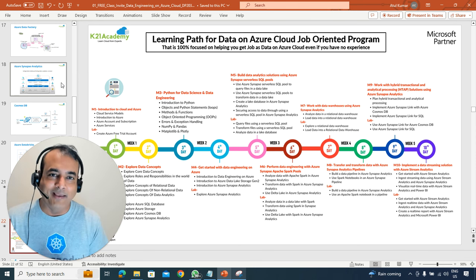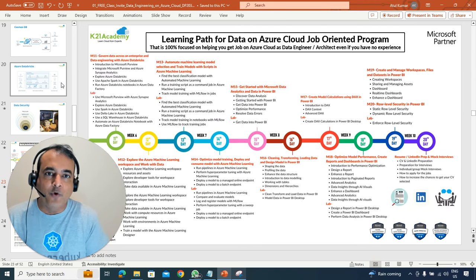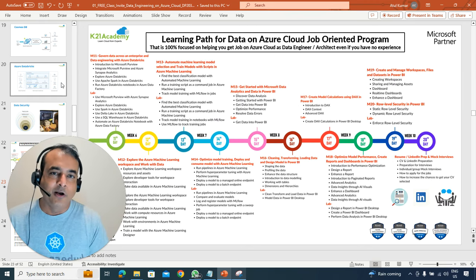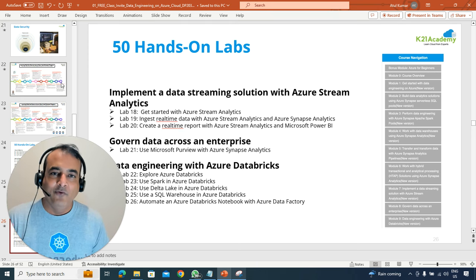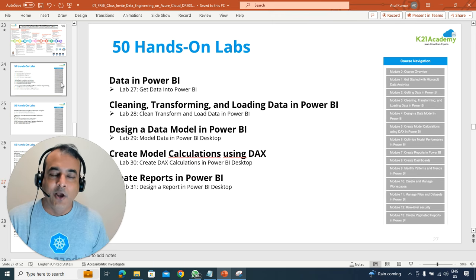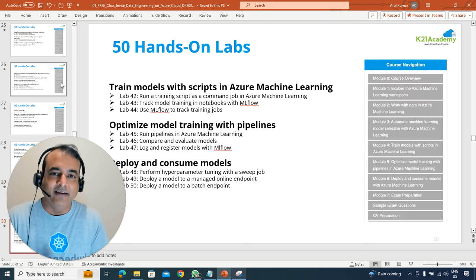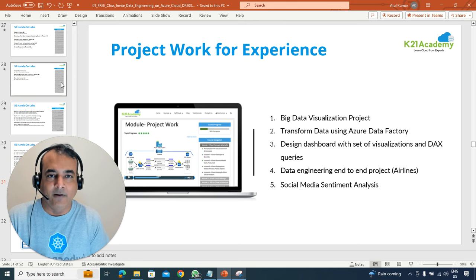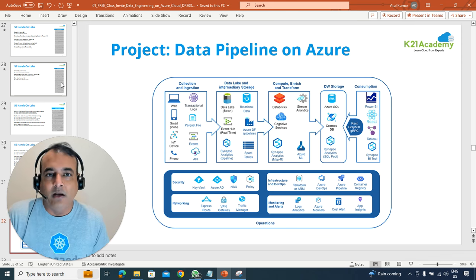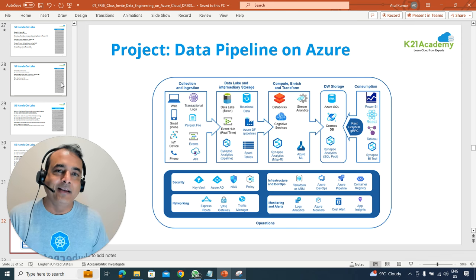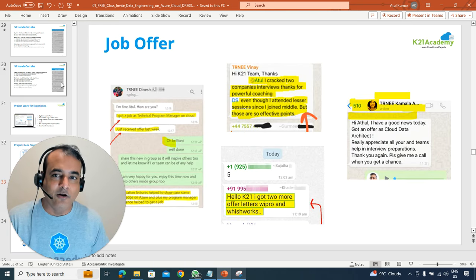I'm also going to give you a step-by-step 12-week roadmap to go from a complete beginner on data — especially data on cloud — to getting certified and landing a high-paying job. You'll also get a full set of 50-plus hands-on labs covering whether you're preparing as a data engineer, data analyst, Power BI, Tableau, data scientist, machine learning, AI, including project work like building a data pipeline on Azure Cloud.